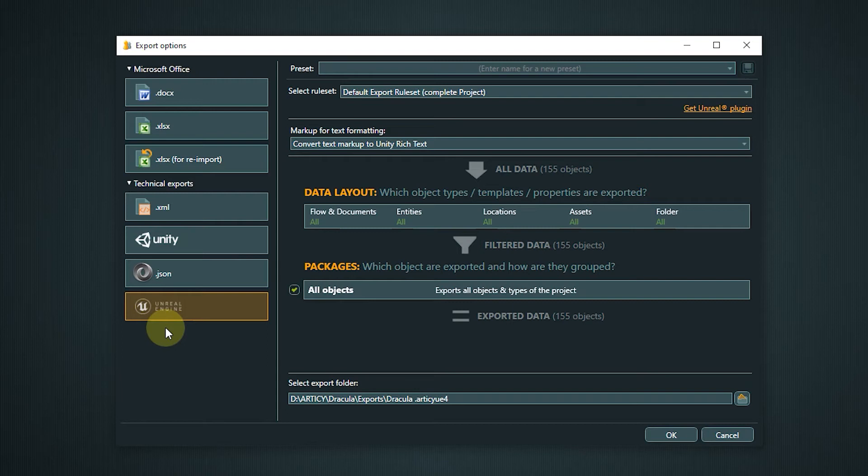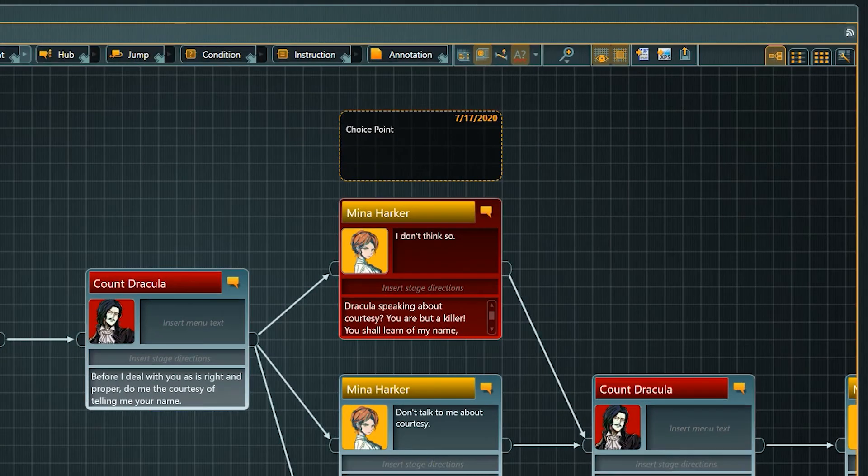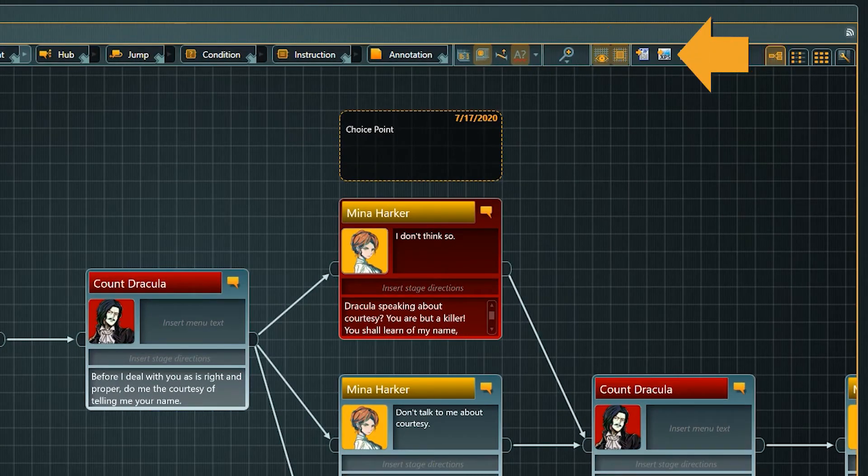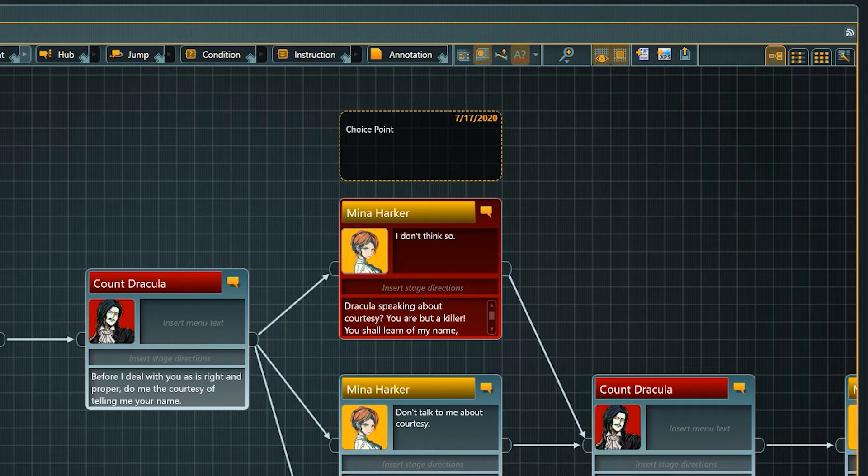But that is not all. There is another place where two additional exports are hiding: the Flow. In the toolbar we find a Flow to Word and an XPS export. It makes sense that these exports are found here as they do not affect the entire project but are focused on the part which is active right now.